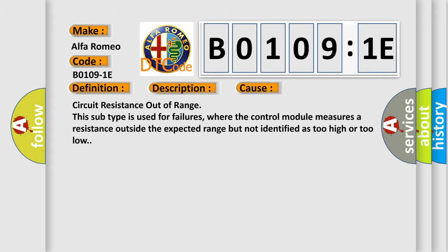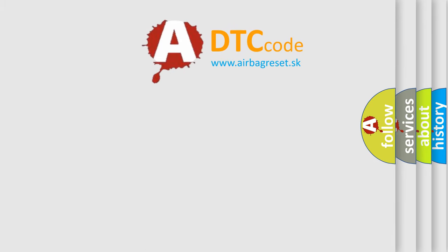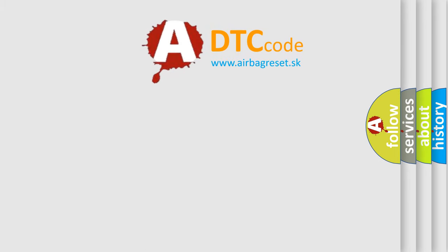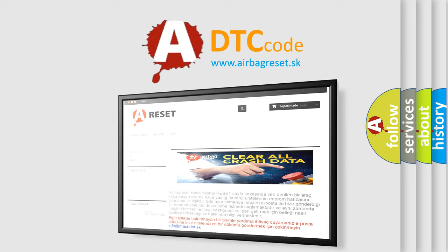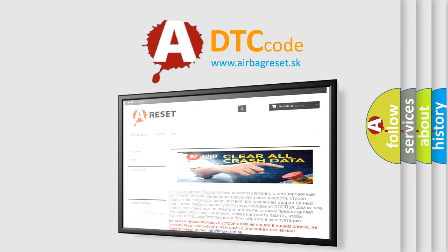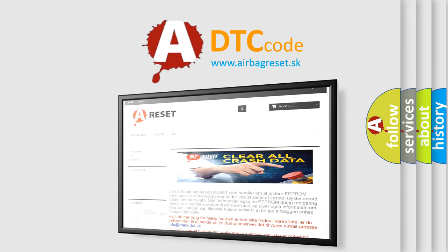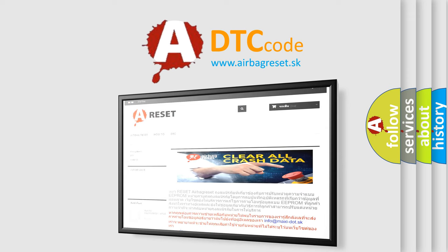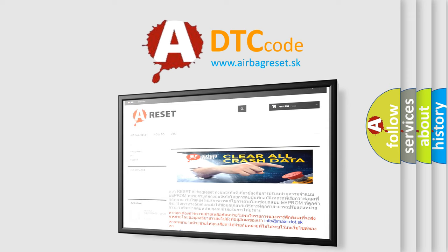The Airbag Reset website aims to provide information in 52 languages. Thank you for your attention and stay tuned for the next video.